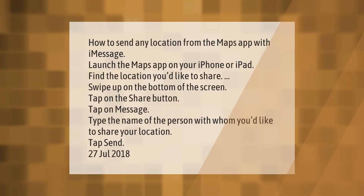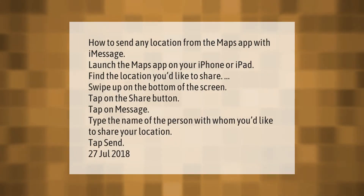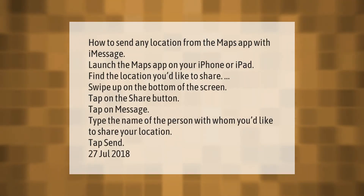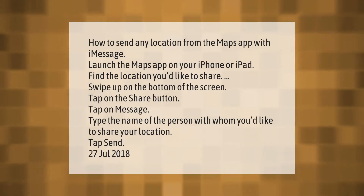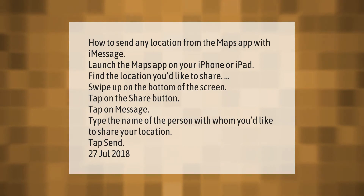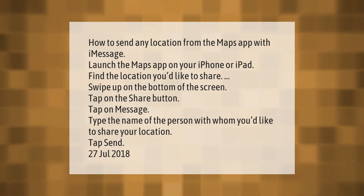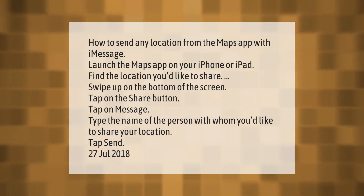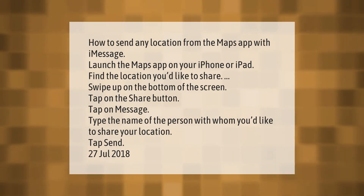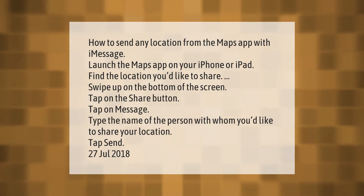How to send any location from the Maps app with iMessage: Launch the Maps app on your iPhone or iPad, find the location you'd like to share, swipe up on the bottom of the screen, tap on the Share button, tap on Message, type the name of the person with whom you'd like to share your location, then tap Send.